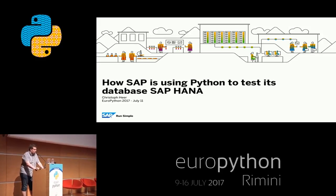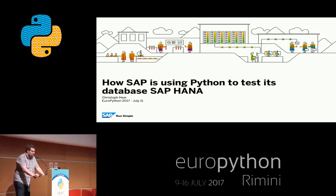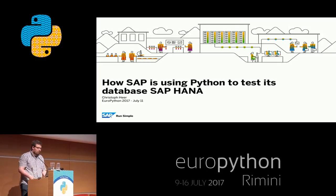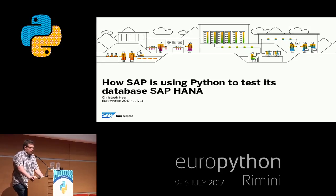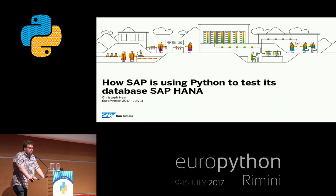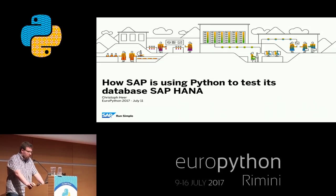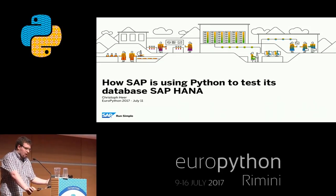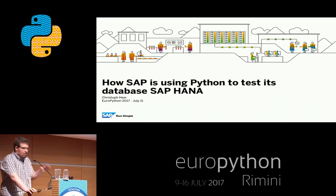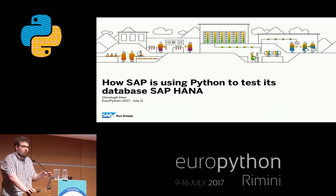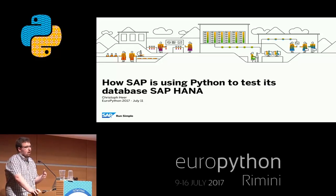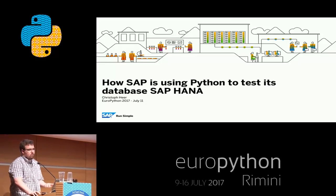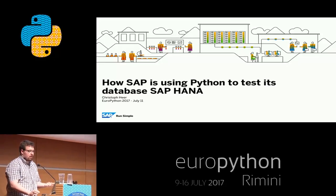Hello, everyone. My name is Christoph. I'm working in the QA department of our in-memory database, SAP HANA. This talk will give you a very short introduction about HANA itself, because it's important for the rest of the talk, and then about how we are using Python to test SAP HANA itself.